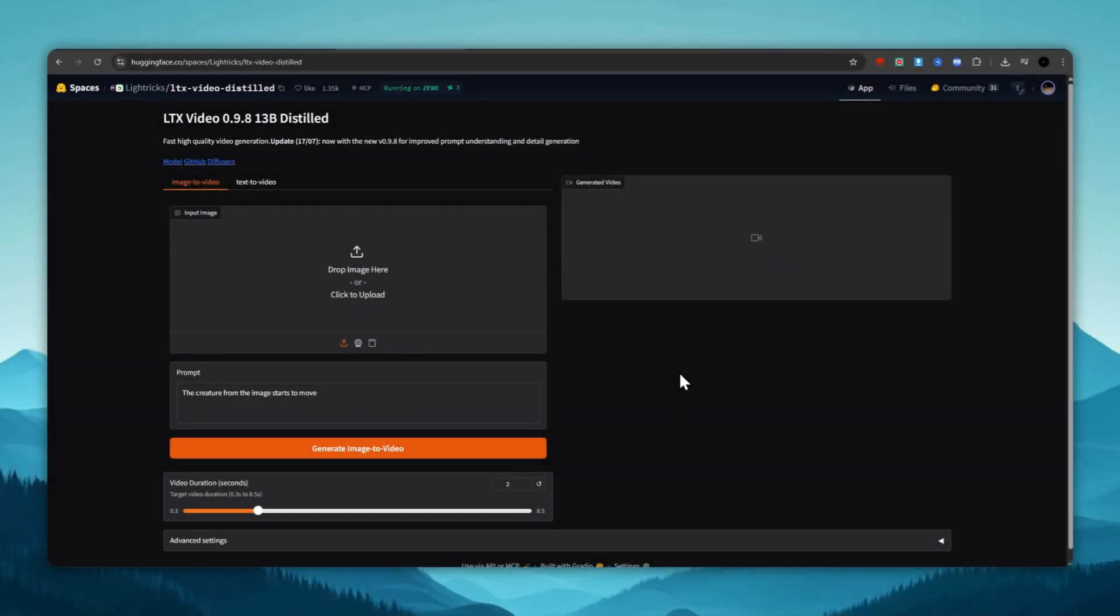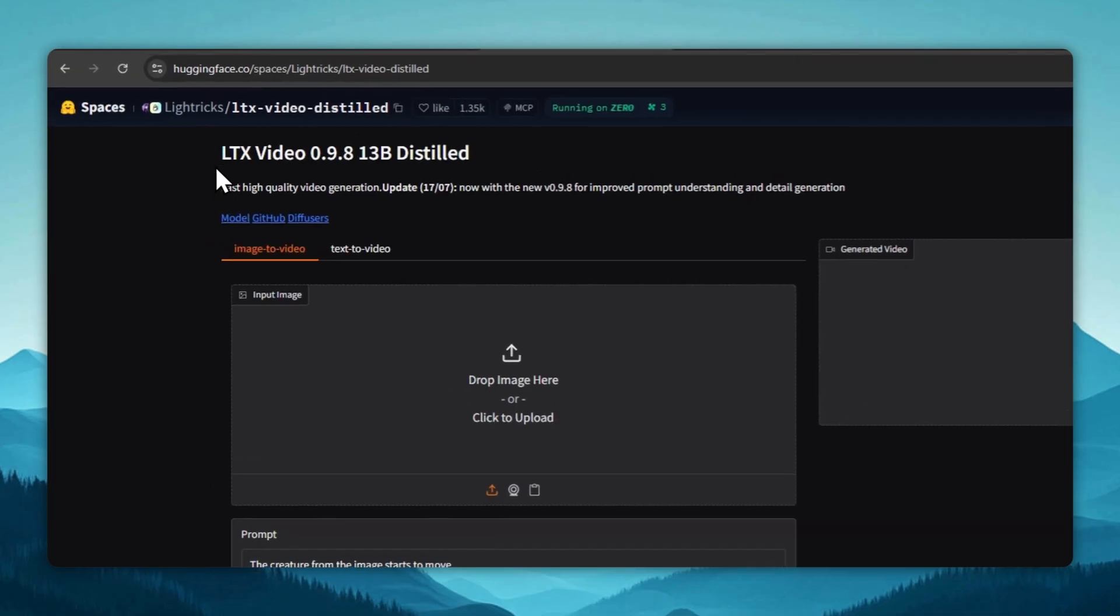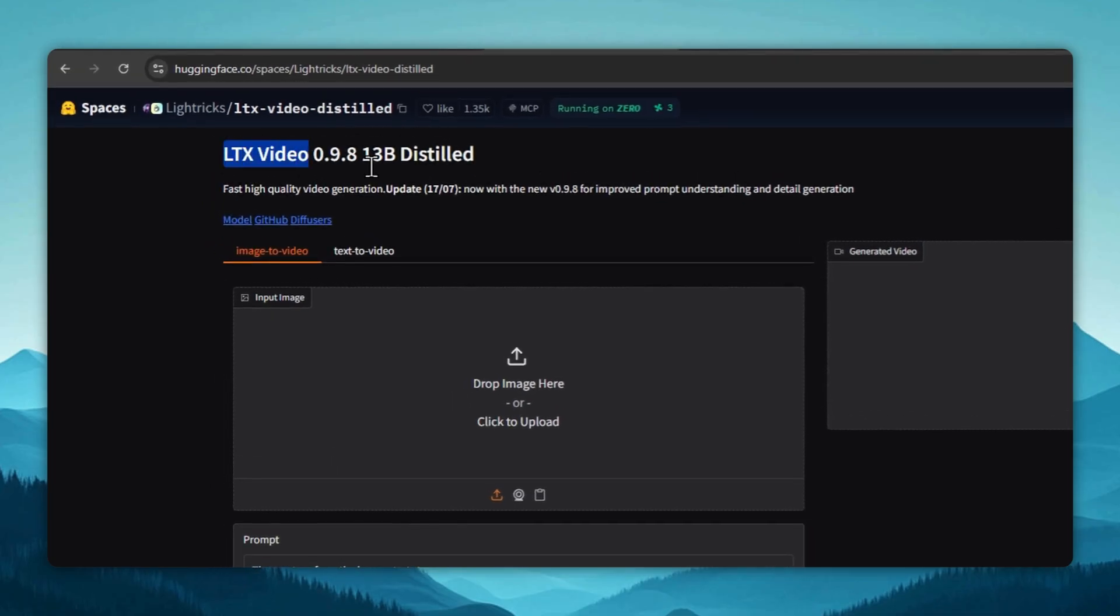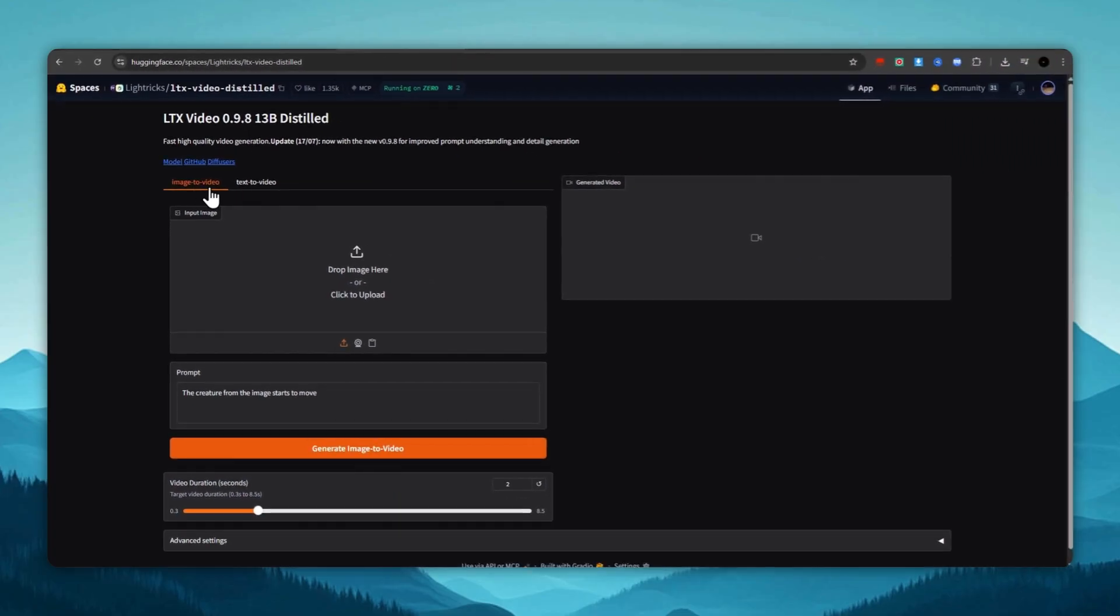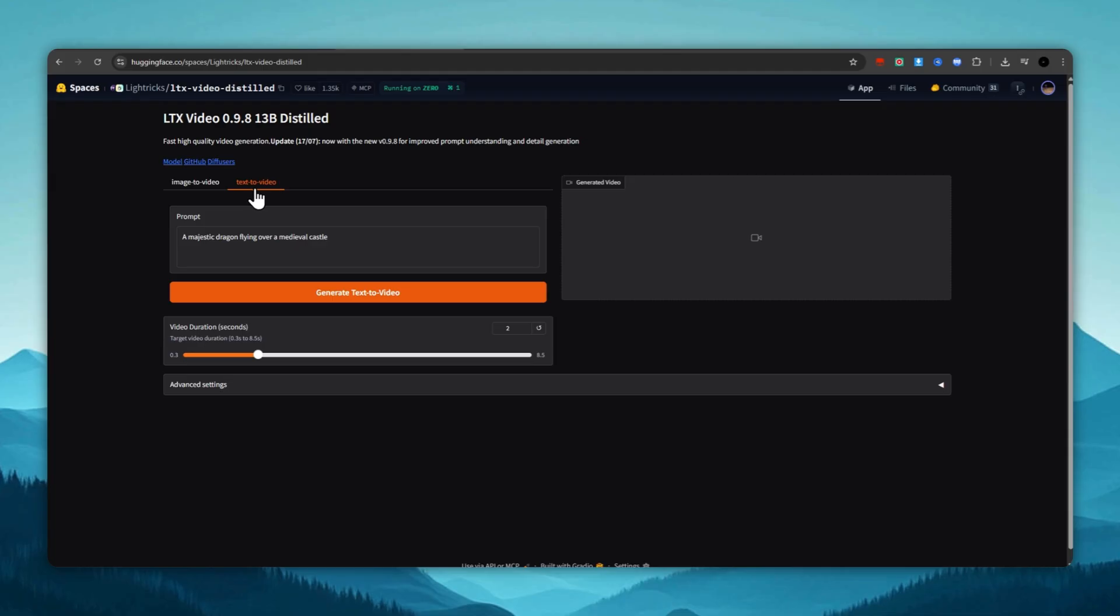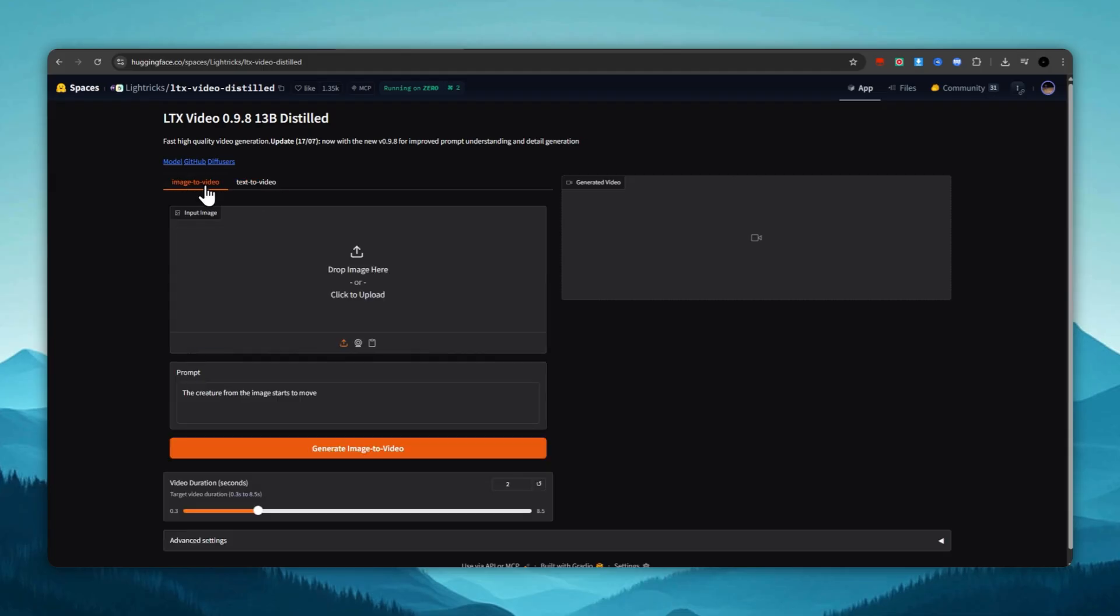5th place, LTX Video on the Hugging Face platform. In 5th place is the free AI tool LTX Video. Here we have image-to-video conversion as well as text-to-video generation. But we need the image-to-video option, so we'll select that.